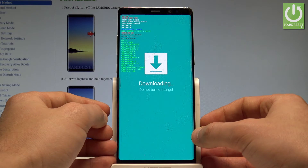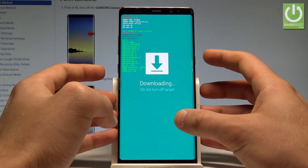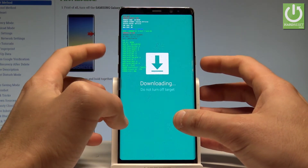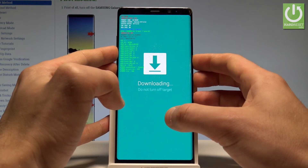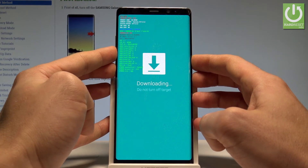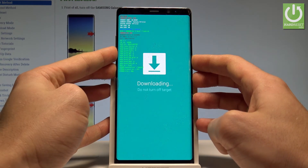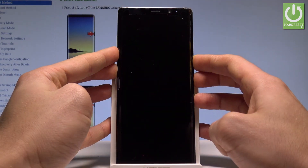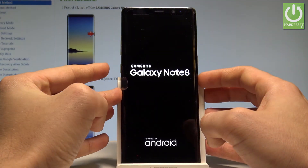If you would like to quit this mode, use the following combination of keys: Power key, Bixby, and volume down — the same combination. Let's hold down together these three keys for a couple of seconds, keep holding them, and release all keys as soon as the phone goes black.